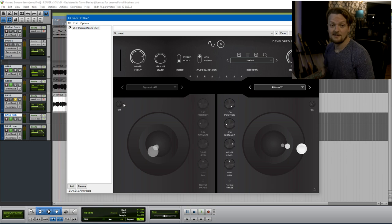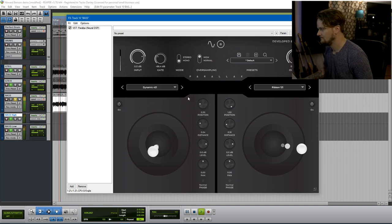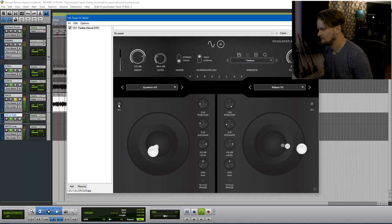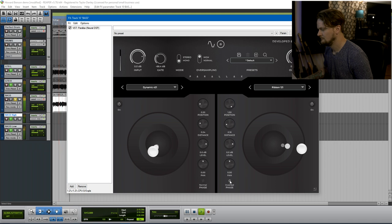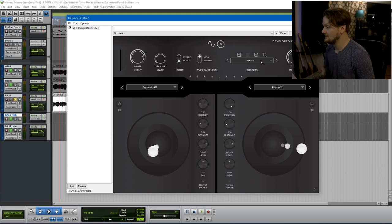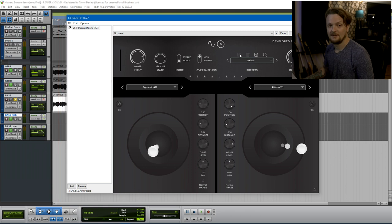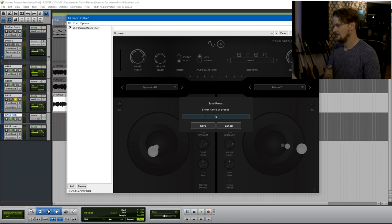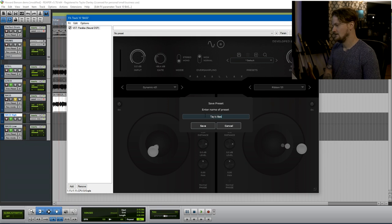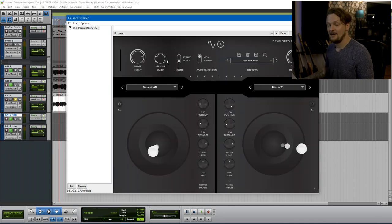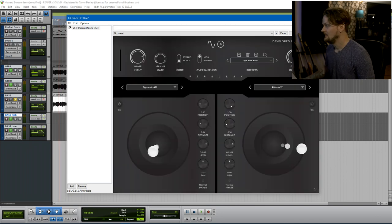Okay let's listen to them both together. Okay so I'm just going to go ahead and save this preset here, click the disc here to save it, and I'm going to call this tase bass balls because why not.